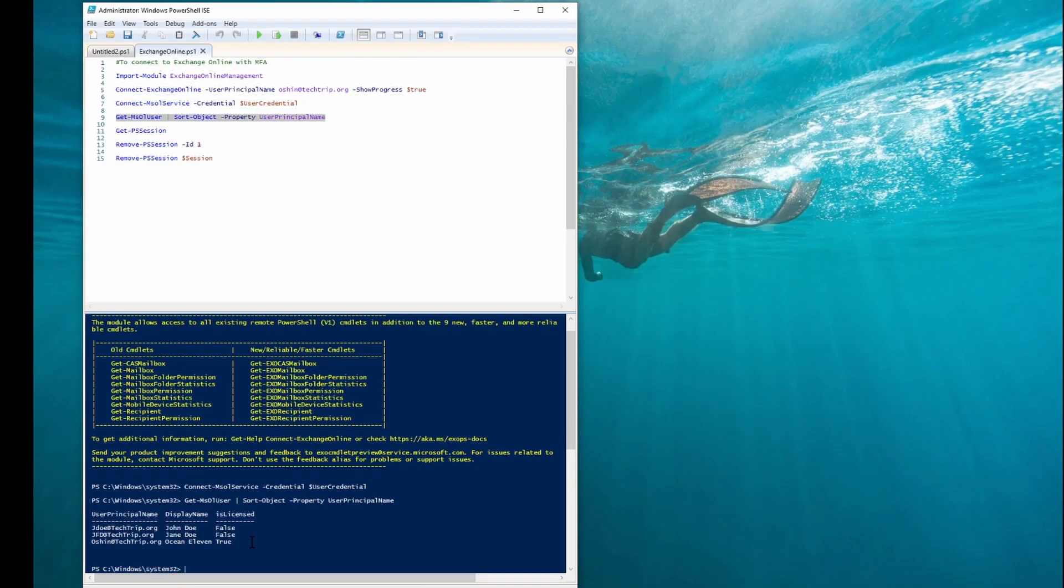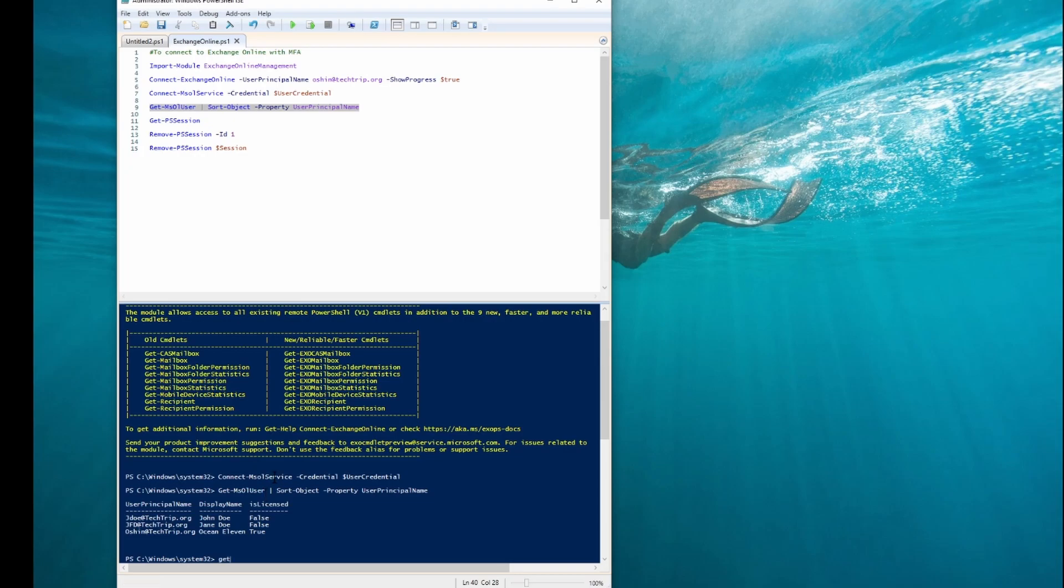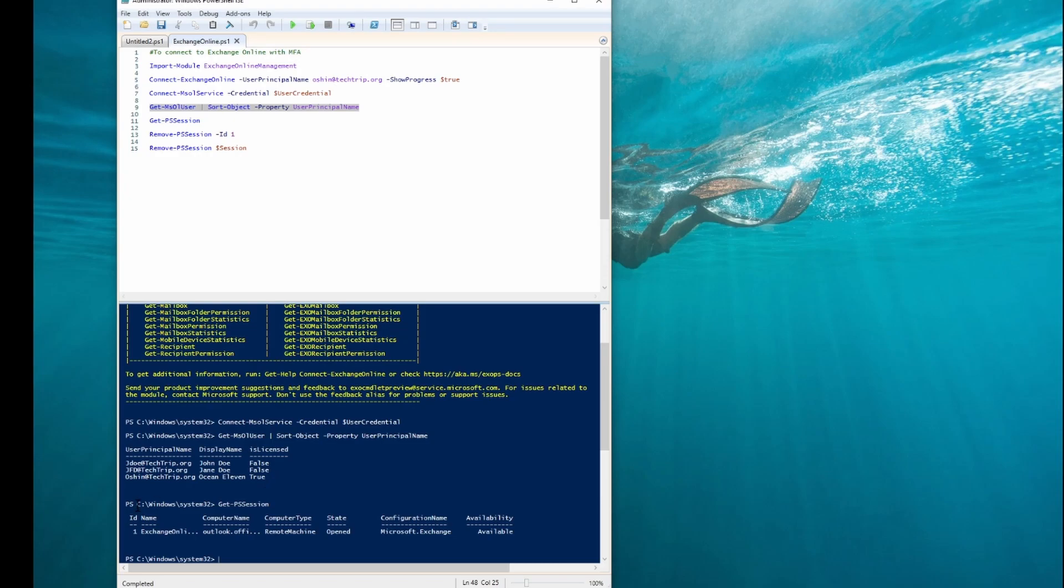As you can see, it worked. One important thing is anytime you use PowerShell to connect to Exchange Online, make sure once you're done using PowerShell, end or remove the session. To do that, it's very easy. Use Get-PSSession and as you can see, here we have an ID number. This is the session or the ID number that I need to kill or end.